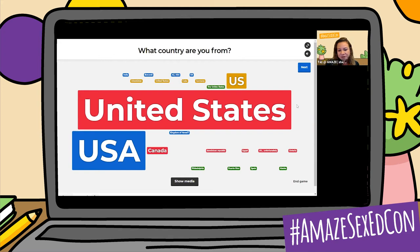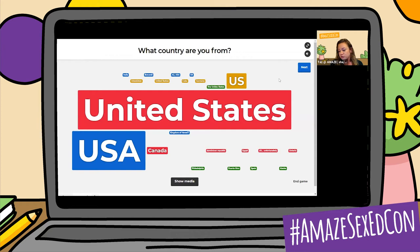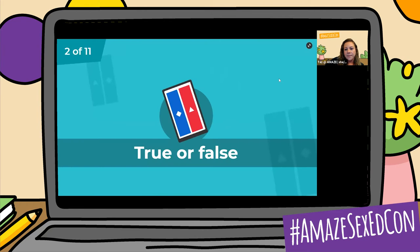I'm hoping everybody at this point has been able to log in. So this was a word cloud — the rest of the questions are going to work a little bit differently. They're either going to be true or false. The true are always going to be blue, and the false are always going to be red. And then there are also quiz questions, which are going to have between two and four answers. I will go ahead and read those ahead of time.